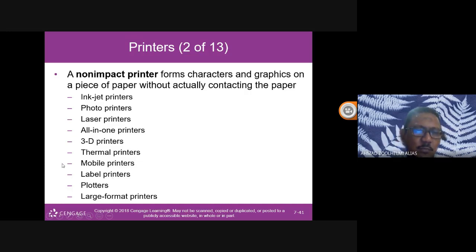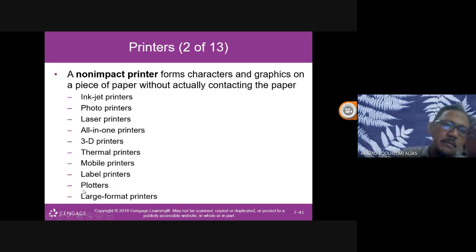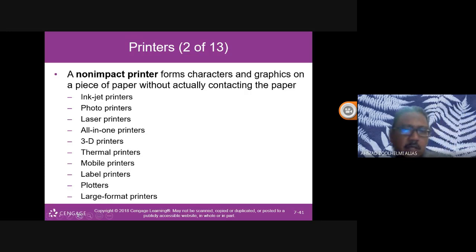Other printer types include mobile printers — small, portable printers. Label printers are even smaller, used to print small labels, barcodes, and QR codes. Large format printers are used for larger prints like banners.